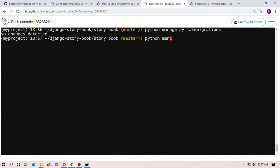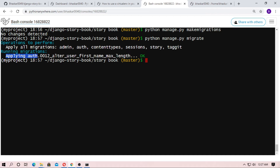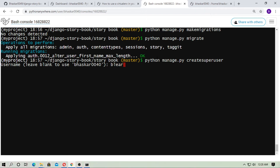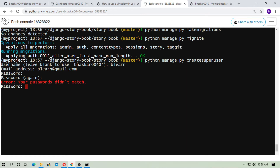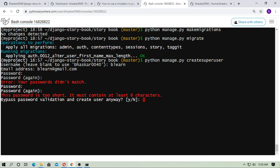Now type python manage.py migrate. There is a migration for authentication. Now you have to create a superuser. Type python manage.py createsuperuser. The username is 'blearn' — type whatever you want. Enter your email address, then type the password. There was a password mismatch error, and the password was too short. I used a short password and typed 'y' to confirm. Note: using admin/admin as a password is common practice for localhost since you can remember it easily.